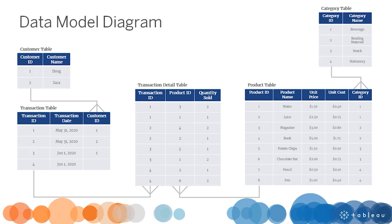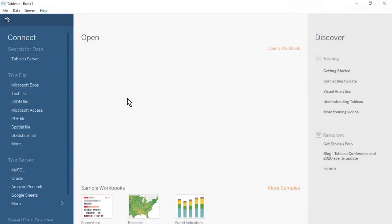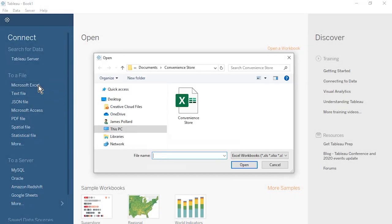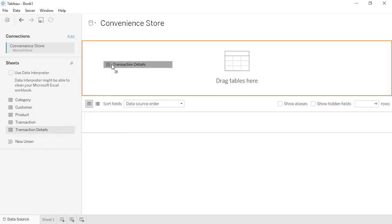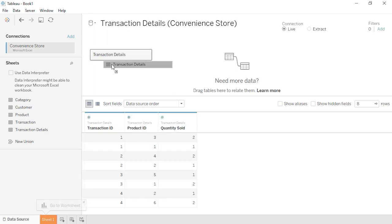Now that we understand our data model diagram, let's build this out in Tableau Desktop. Open Tableau Desktop, and on the Start page, connect to a Microsoft Excel file. Select the Convenience Store spreadsheet and click Open. On the Data Source page, our five tables are located on the left. We'll start by bringing in our most detailed level table — drag the Transaction Details table to the canvas. A preview of the table's contents will appear below.